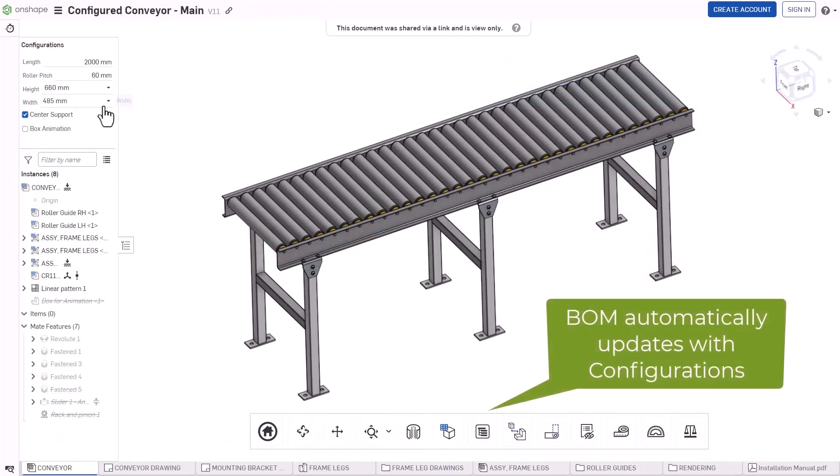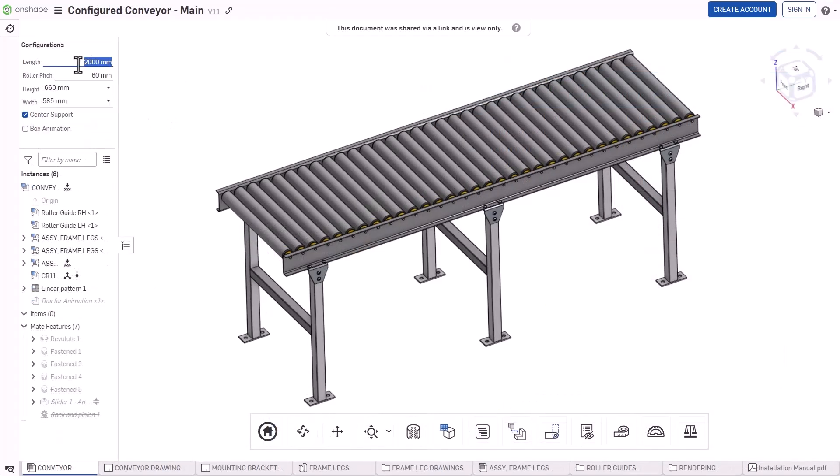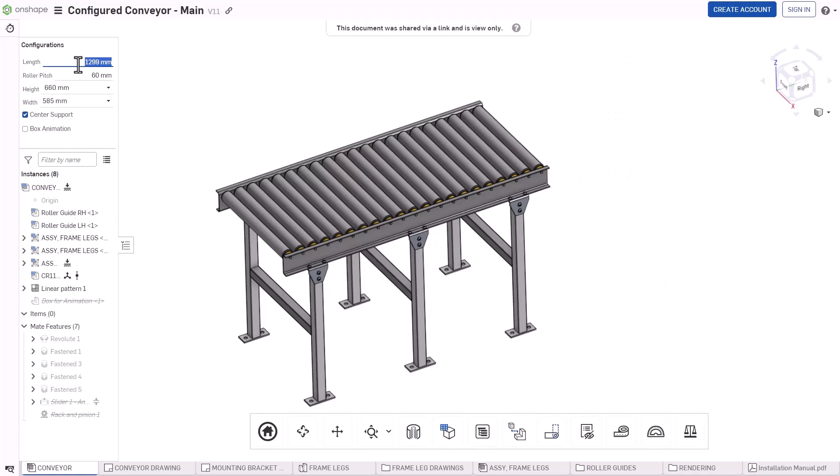Explore infinite configurations of parts and assemblies, with access to checkbox, dropdown, and variable configurations.